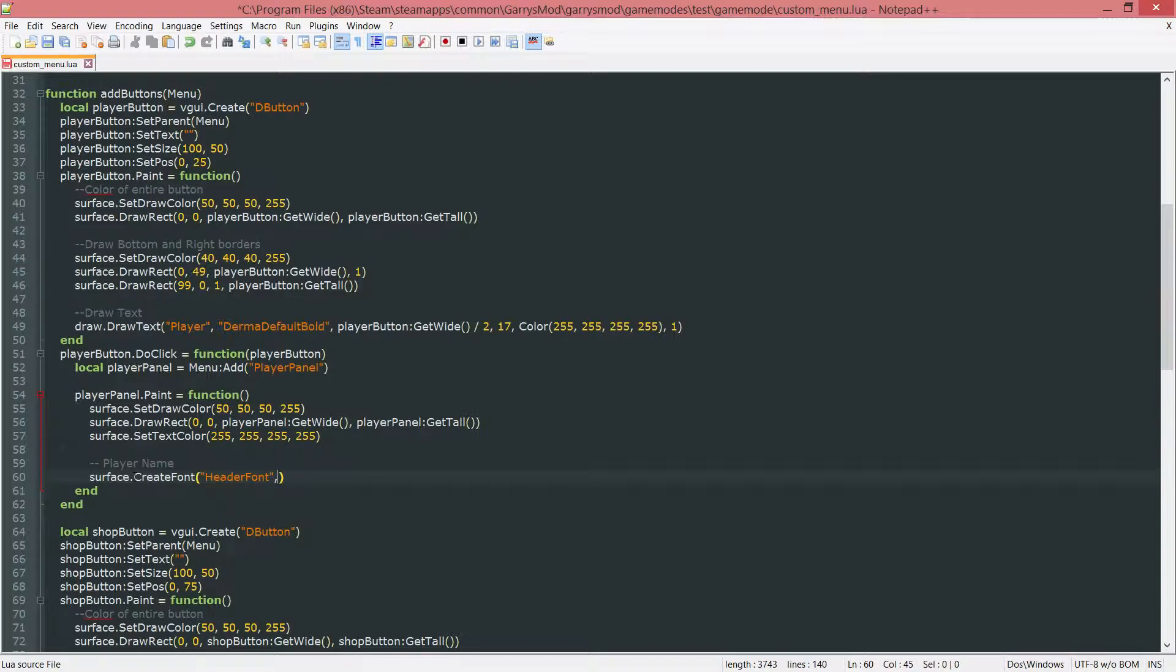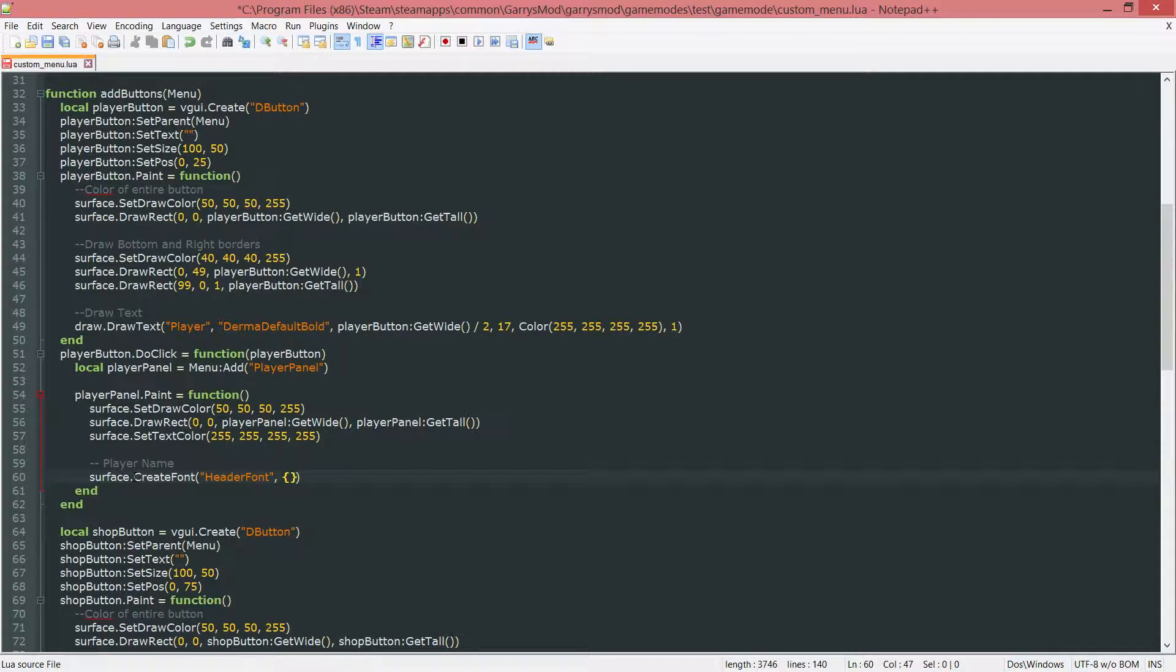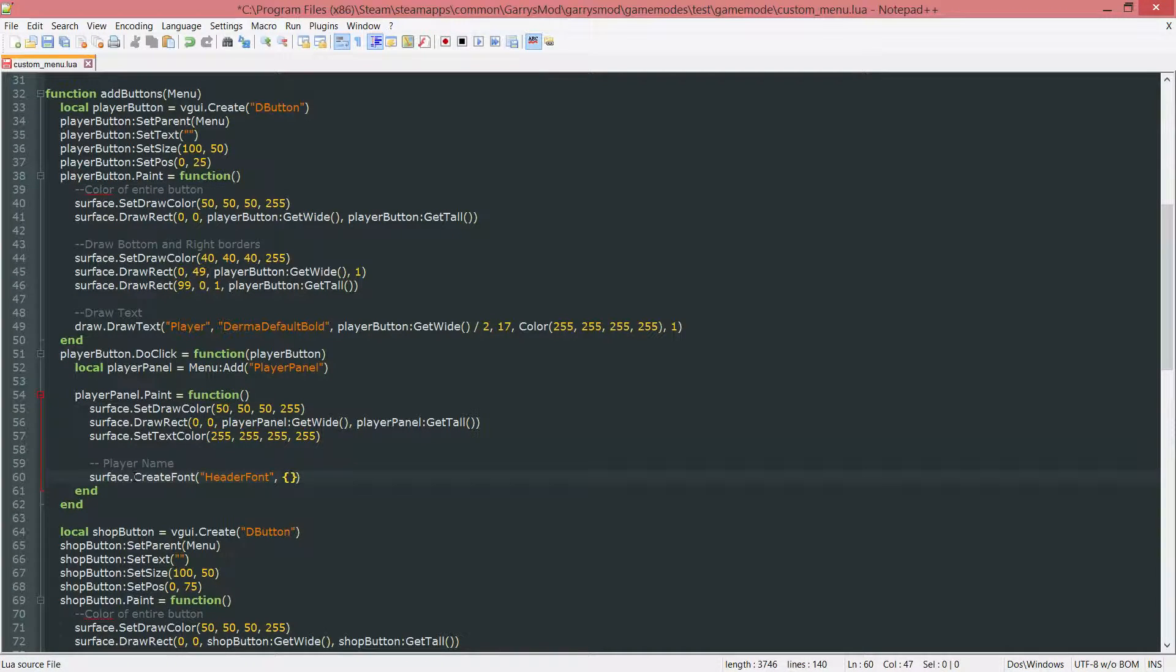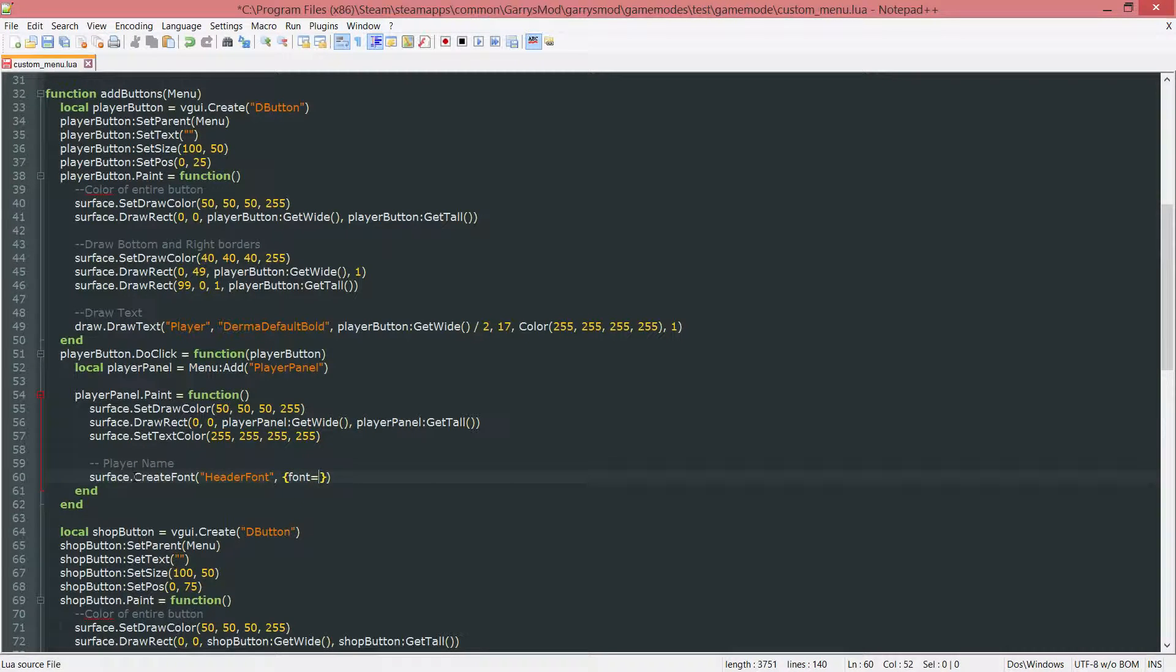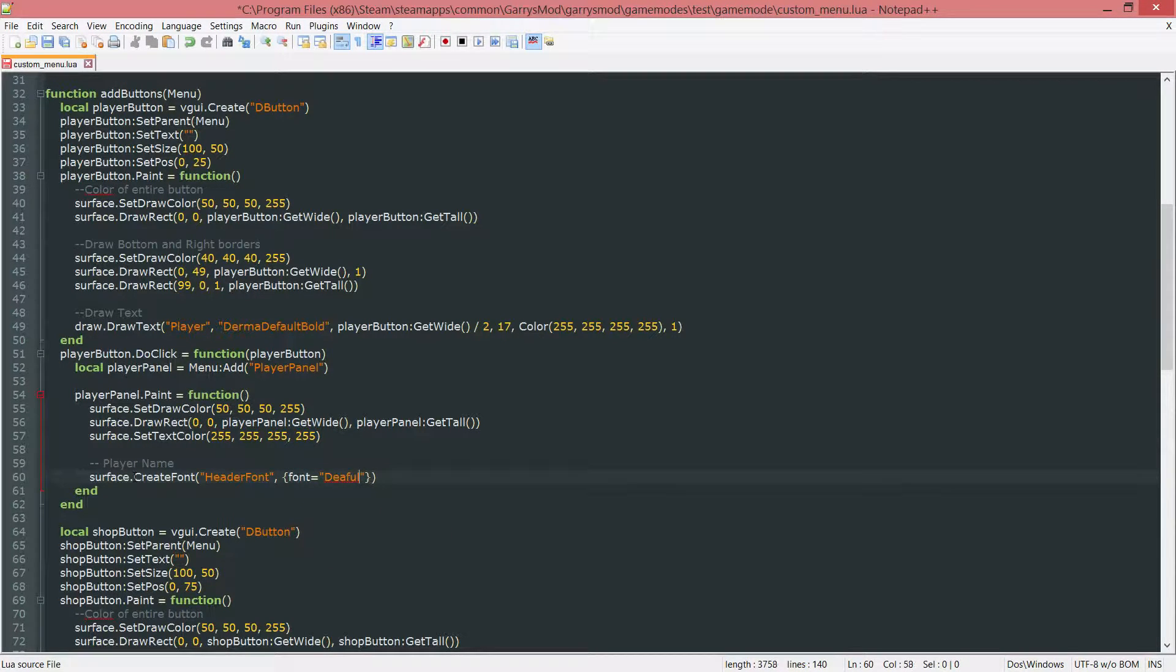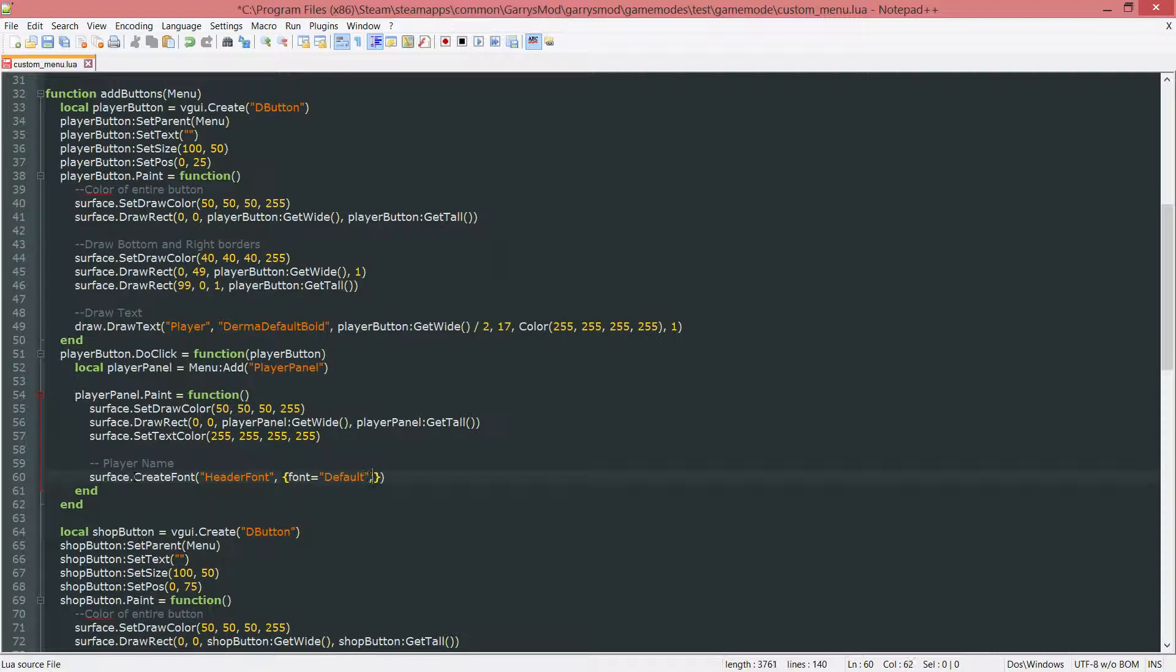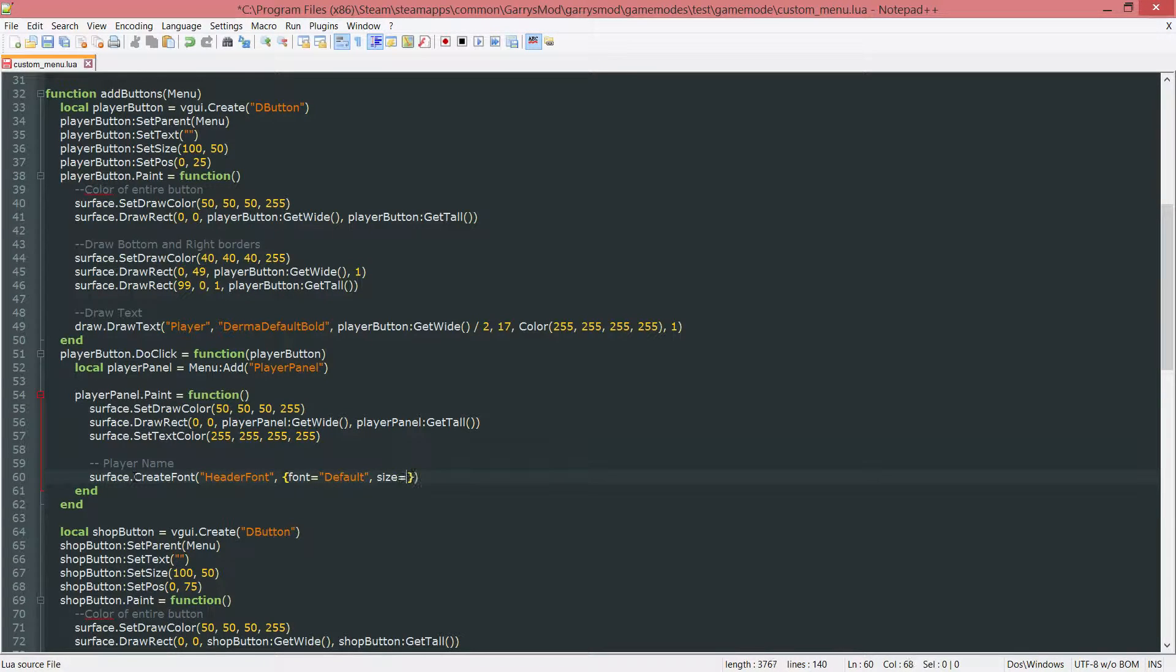Then after that we need to separate with a comma and then we need a table of values. So we want an opening and closing curly brace. Now inside of this we go ahead and put in all of the different parameters that we want to set, such as the font which I want to set equal to default. This will just set the font equal to the default font. Next up we need another comma just to separate them. We want a font size. So size equal to 30.